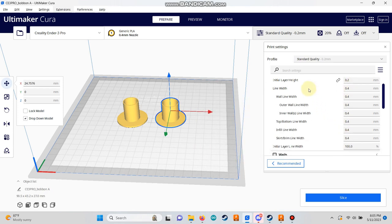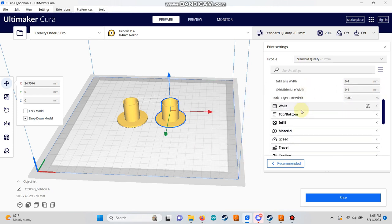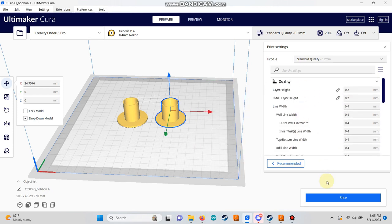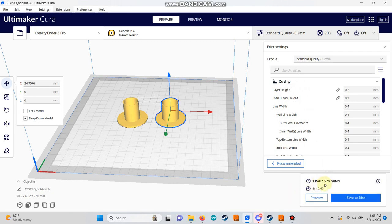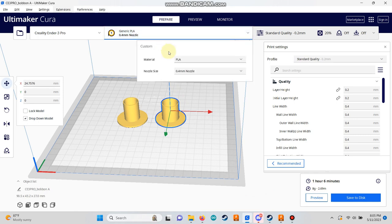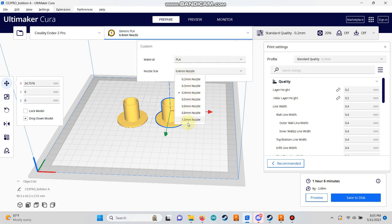Printing with a 0.4 mm nozzle will take over an hour, which might not be acceptable for some. If you install a 1.0 mm nozzle, you can significantly reduce the print time.